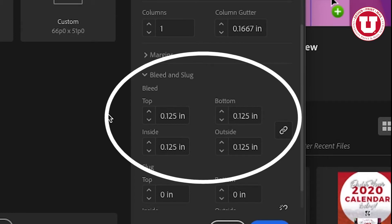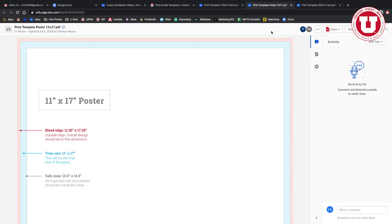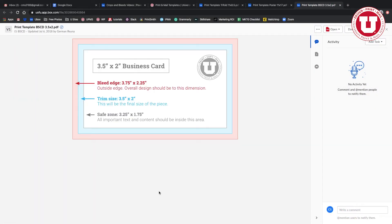This is a standard bleed for every print job including posters, mailers, business cards, etc.